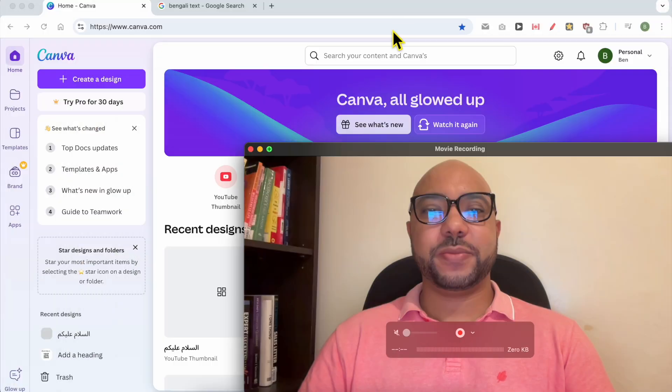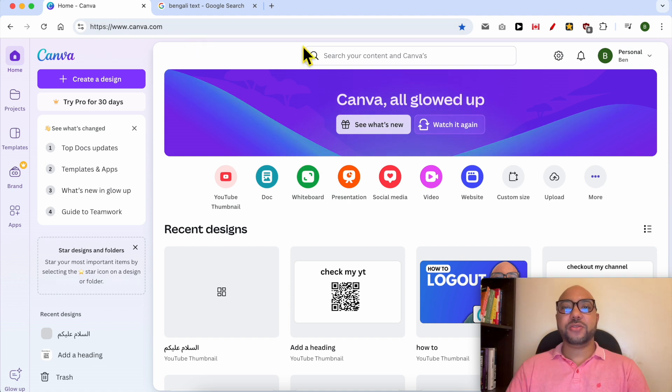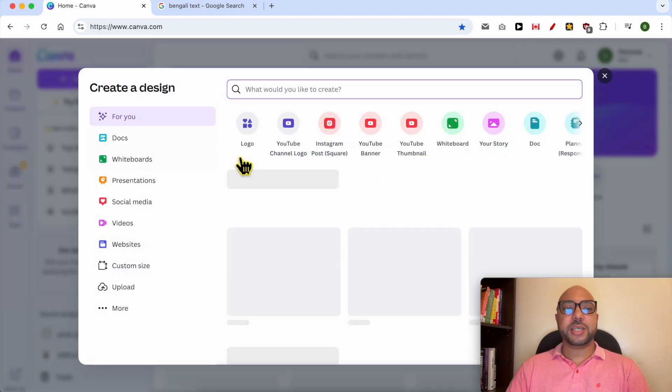Welcome to Ben's Experience. In this video I will show you how to write Bengali in Canva. This is the canva.com website and first I will create a new design.